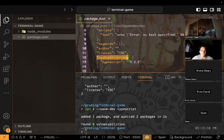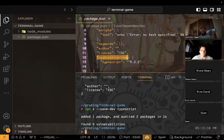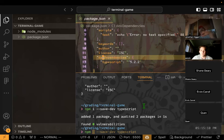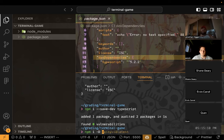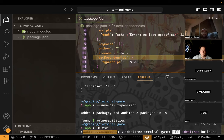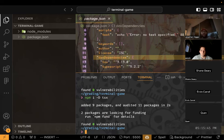Dev dependencies is the keyword there. Because you put --save-dev, it's saved into dev dependencies. I think you can also do dash capital D, but I'm not sure — we'll try it with our next install, which is tsx. tsx is how we're going to run our TypeScript; it's just the easiest way.